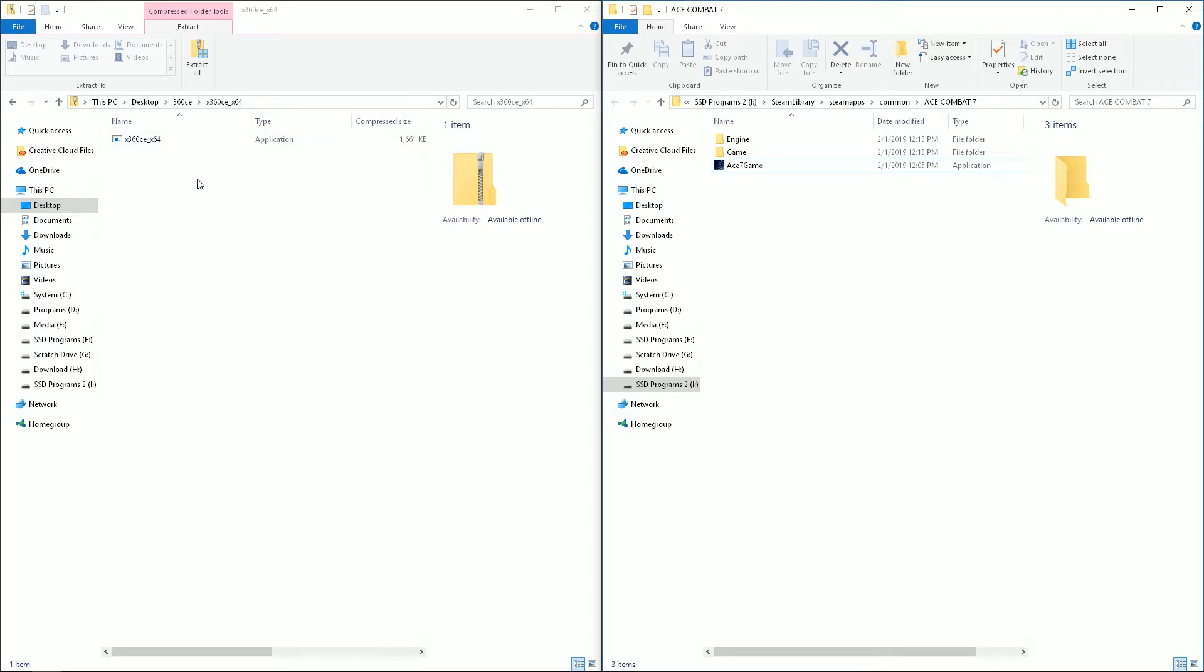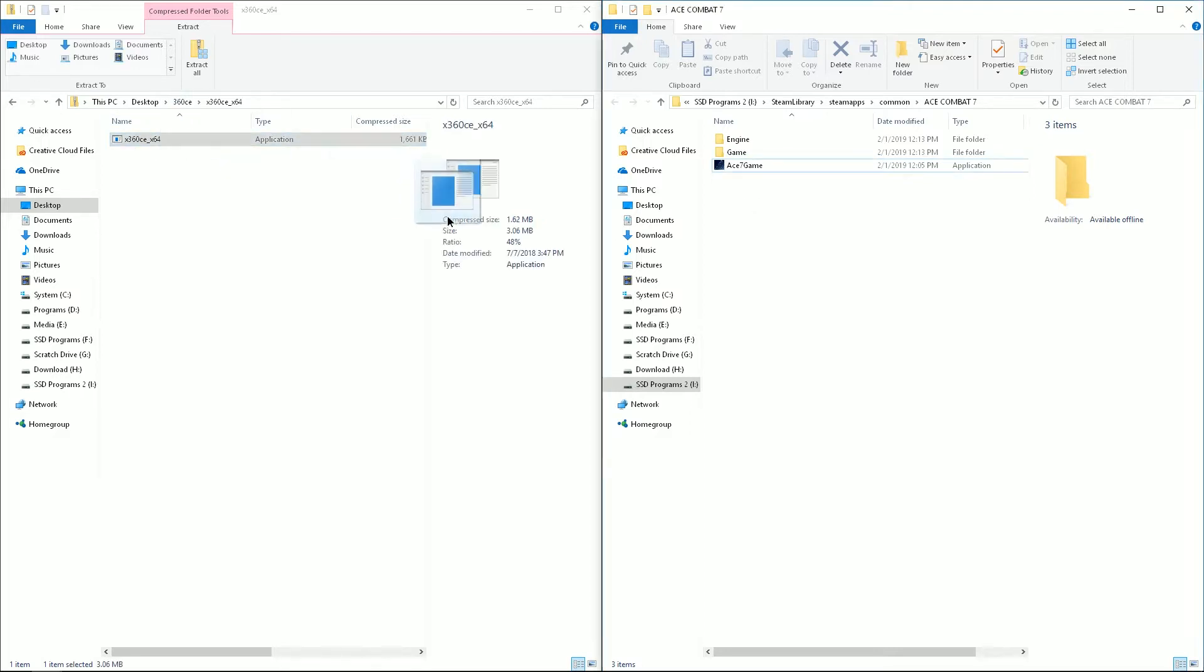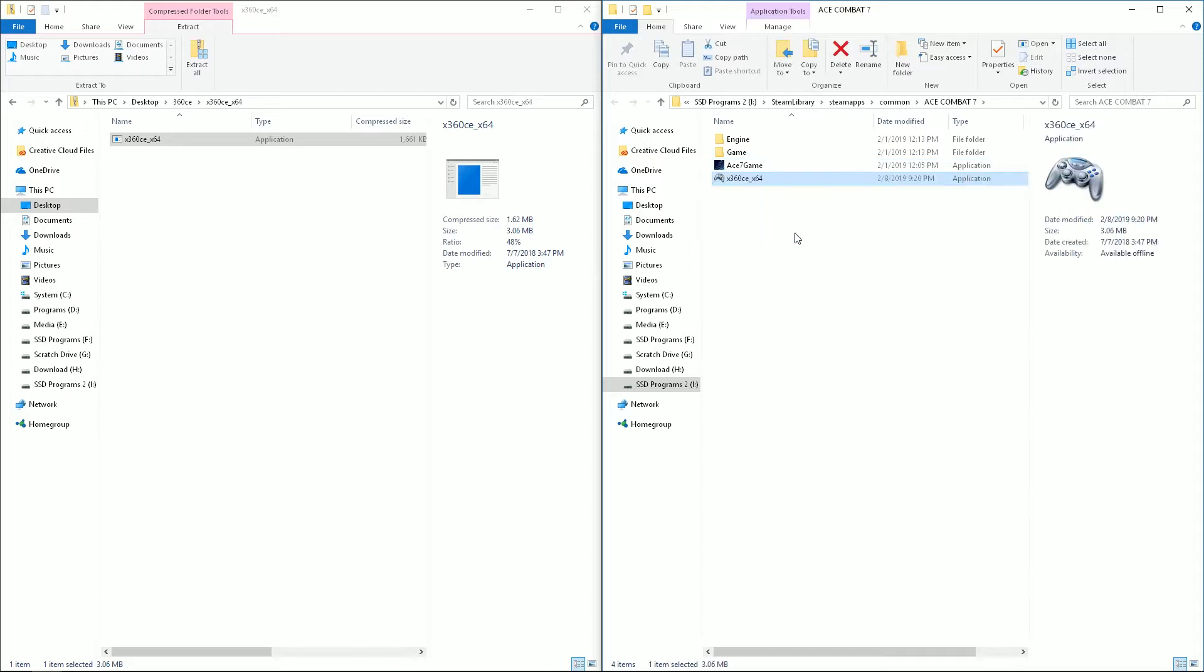Now, in order to get here, I have it on Steam. So I went to the library in Steam, right clicked on it, chose properties. And then I went to the local files tab and chose to browse local files. And that took me here. So once you find the games folder, go ahead and drop this in there with it, and go ahead and launch it.